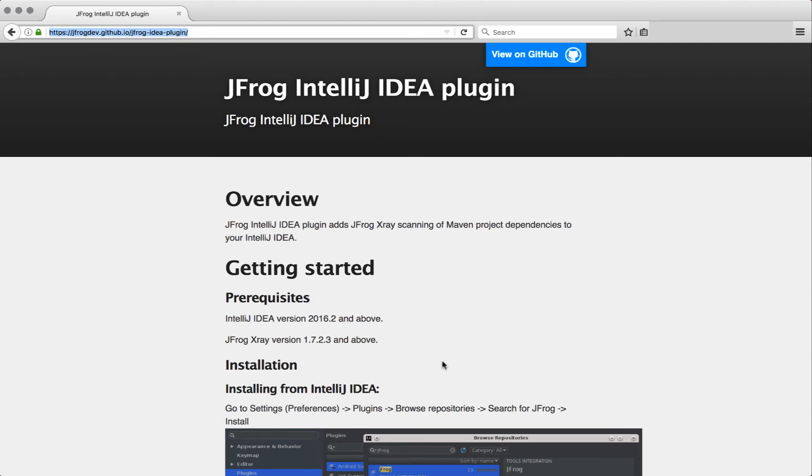In the first version of the plugin it works with JFrog X-Ray to provide you with critical insights about the licenses and the security vulnerabilities of your dependencies in Maven project.